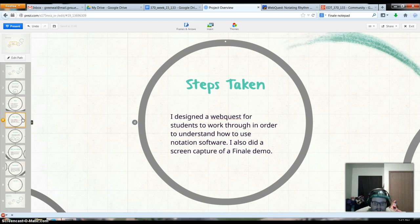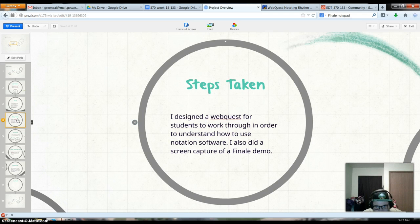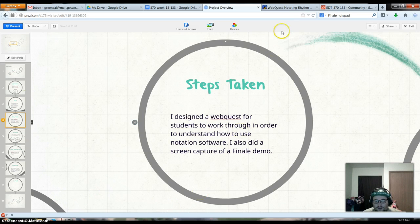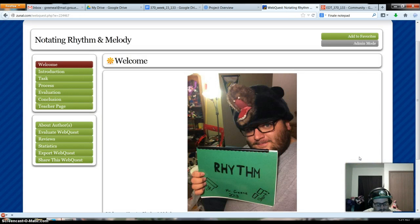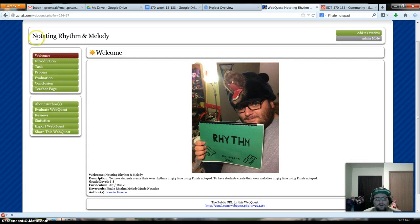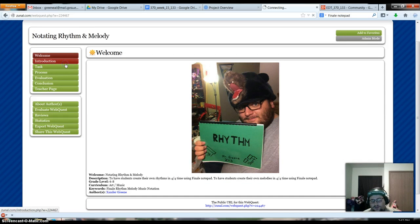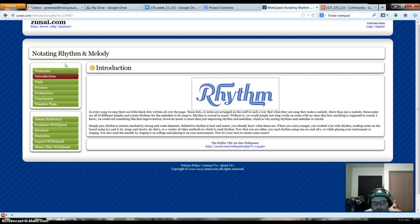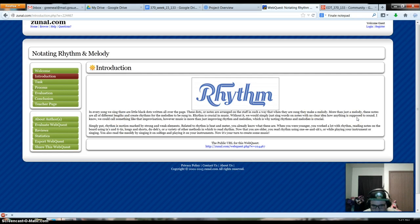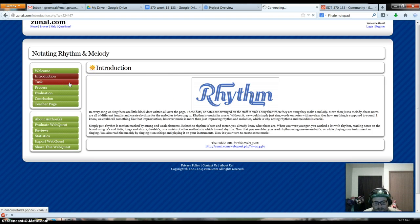So as I said, I designed a webquest. What this webquest is, it's going to take you through how to use the notation software, Finale Notepad. So we'll go into the webquest a little bit here. Here's your home page. Notating rhythm and melody. So we'll go over the introduction, just do a little bit of a rundown of everything. Just a brief description about what rhythm and melody are, what they do, why they're important to music, all that good stuff.